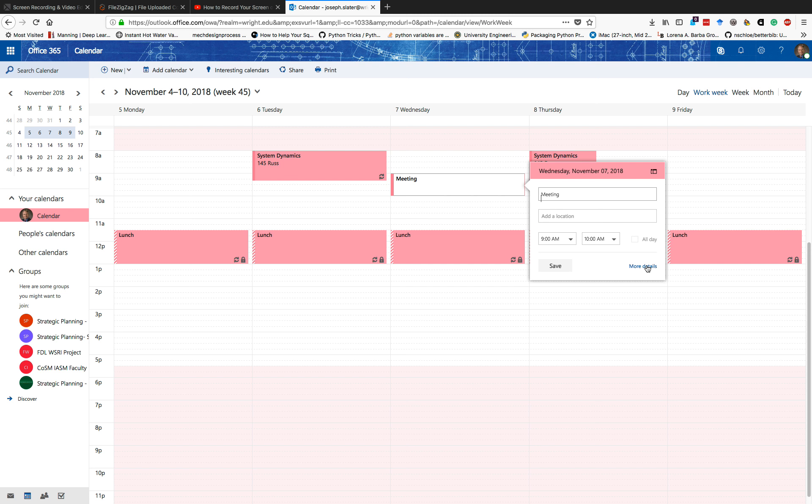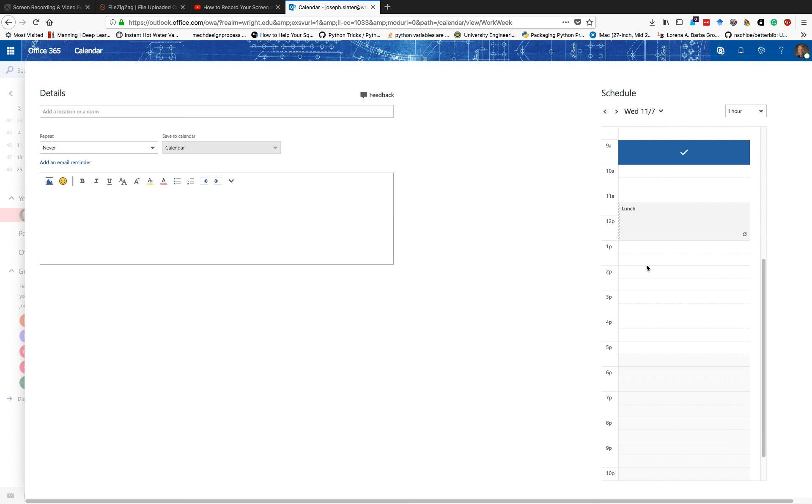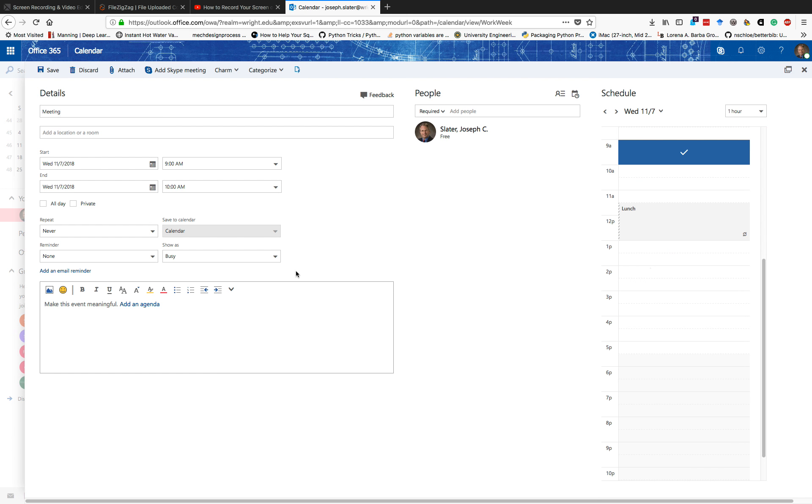But if I go over here and click on more details, I have some good options. Now there's a bunch of other things for repeating, setting reminders, all of that. You should be familiar with that already.